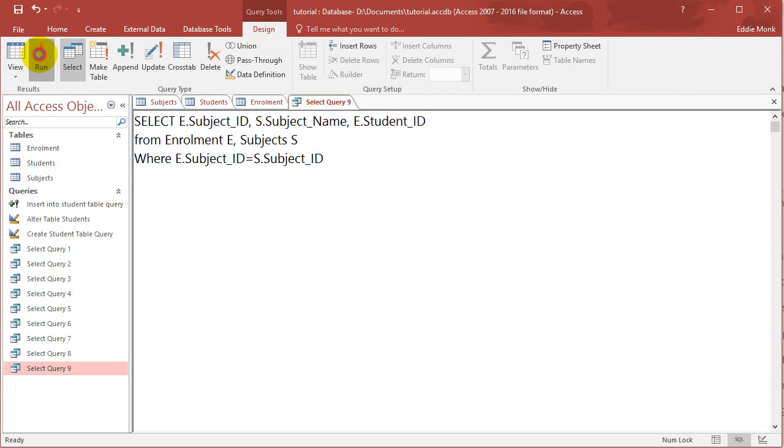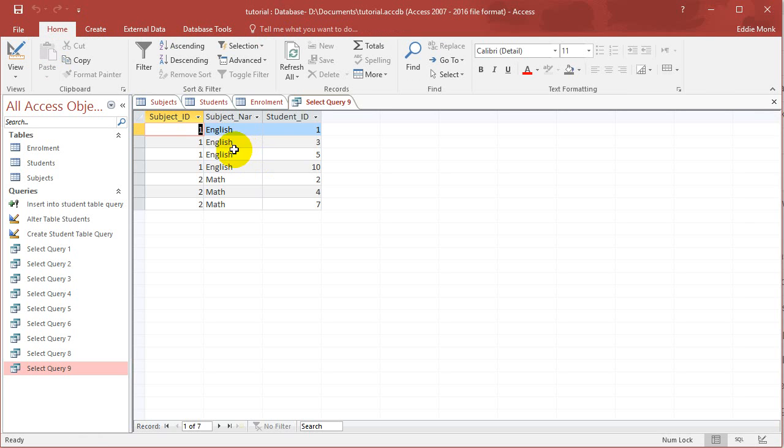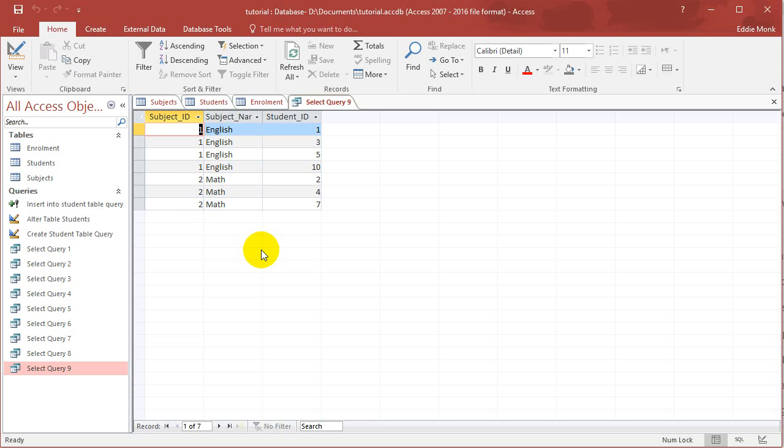So design run, and you can see next to each subject, I got subject ID 1 English, subject ID 1 English, and subject 2, Maths, and so on.